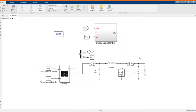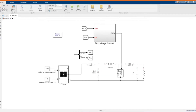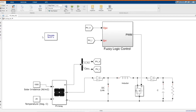Hi, welcome to the PZ Engineering channel. In this video, we are going to simulate a PV array system using a Fuzzy Logic MPPT charge controller.